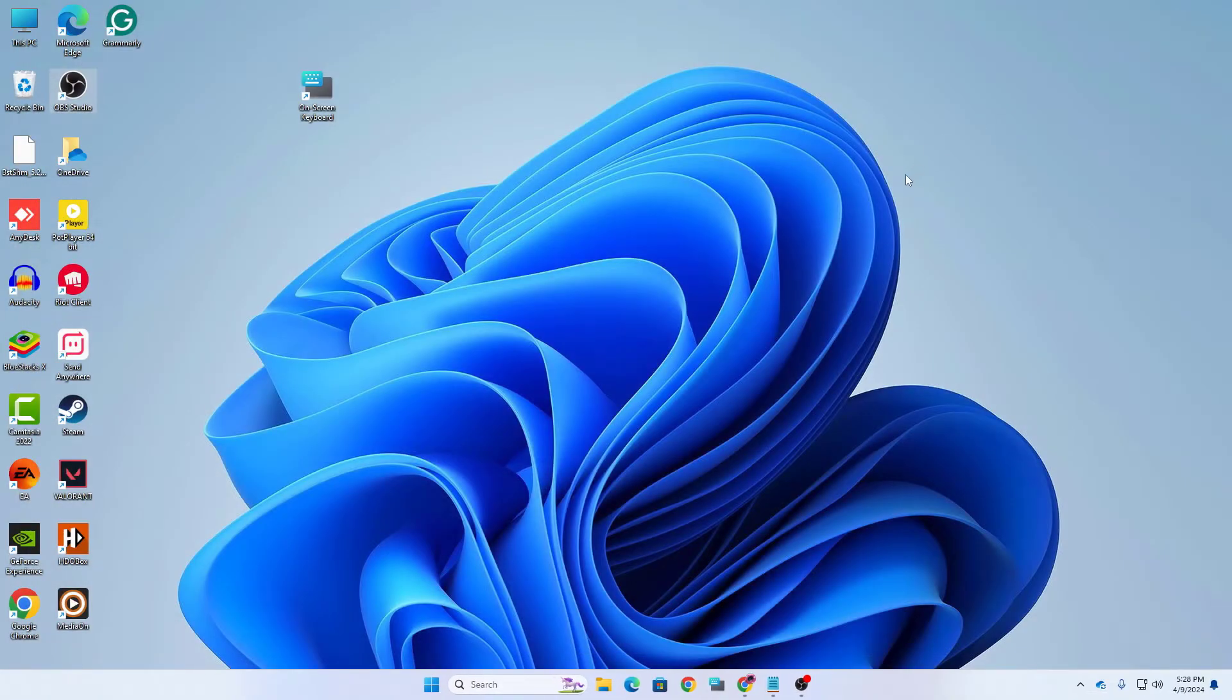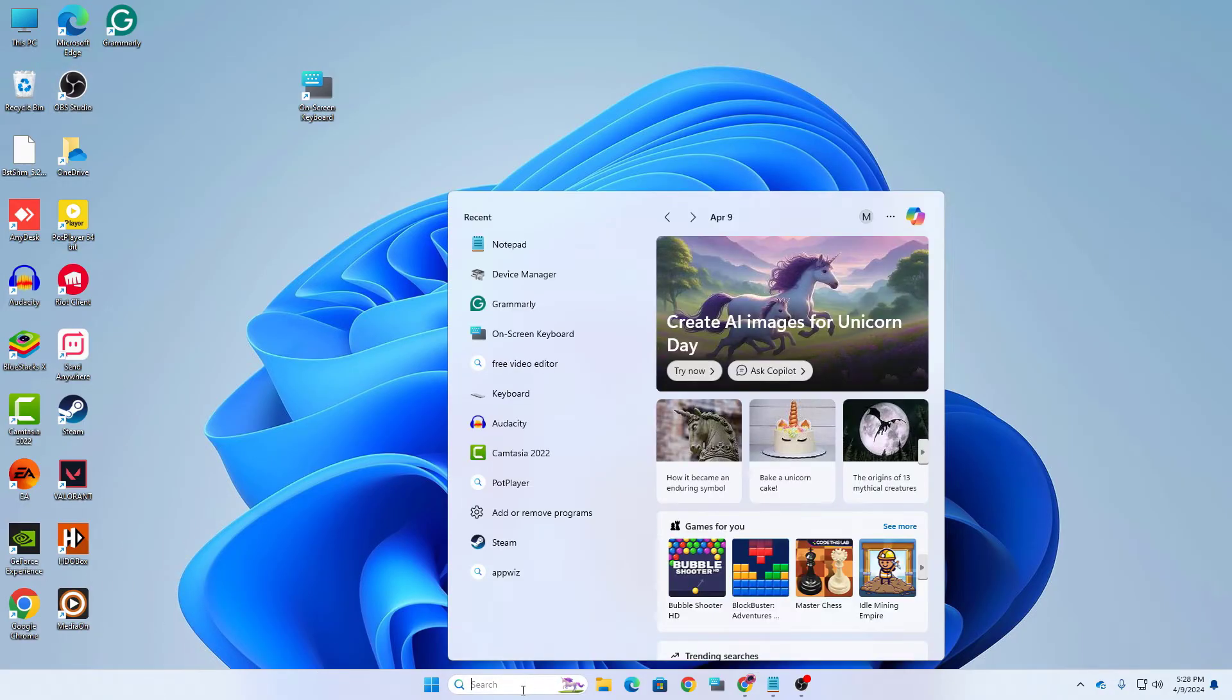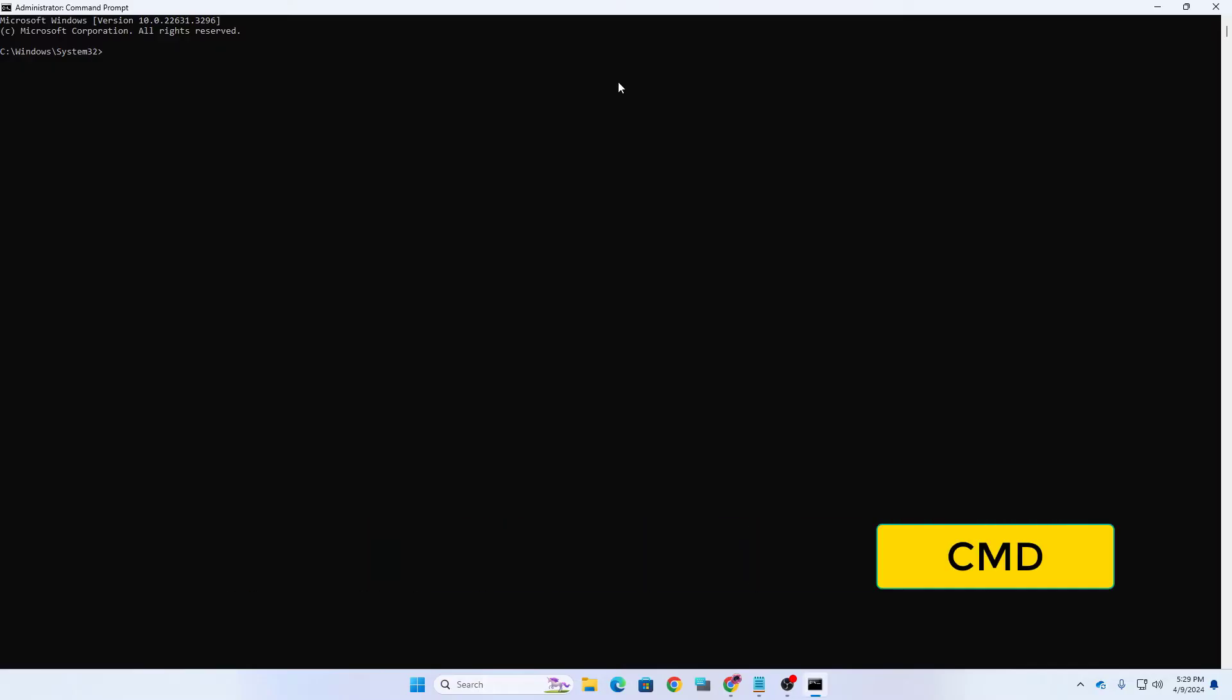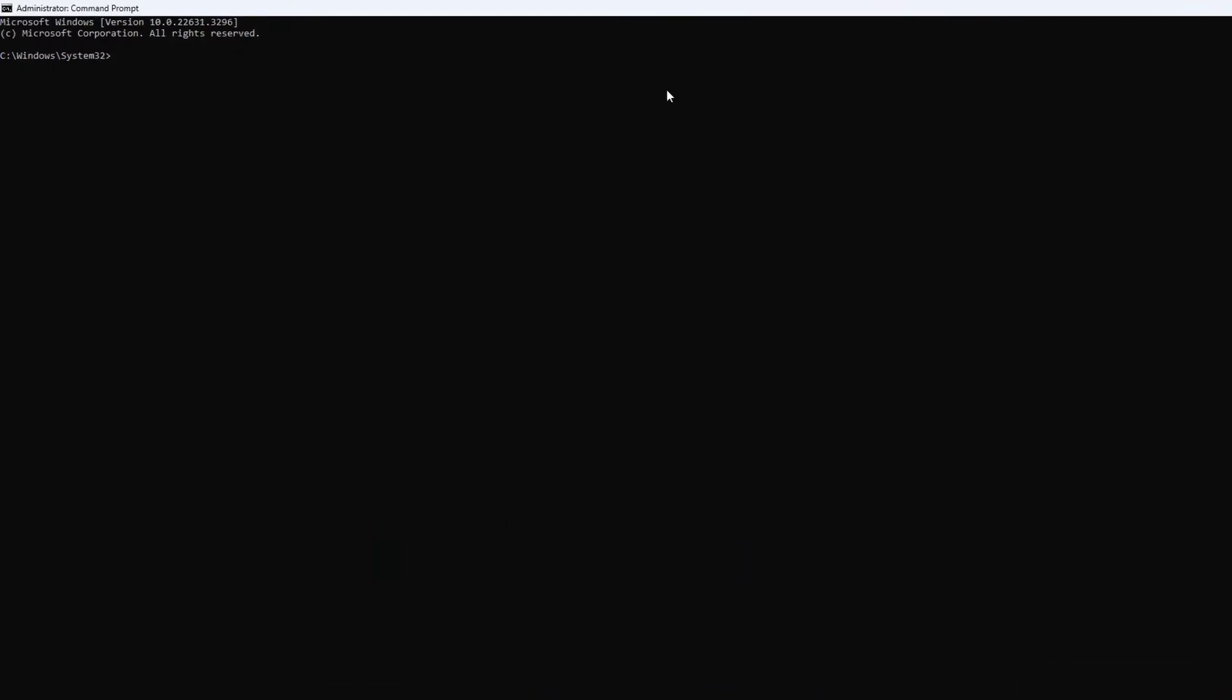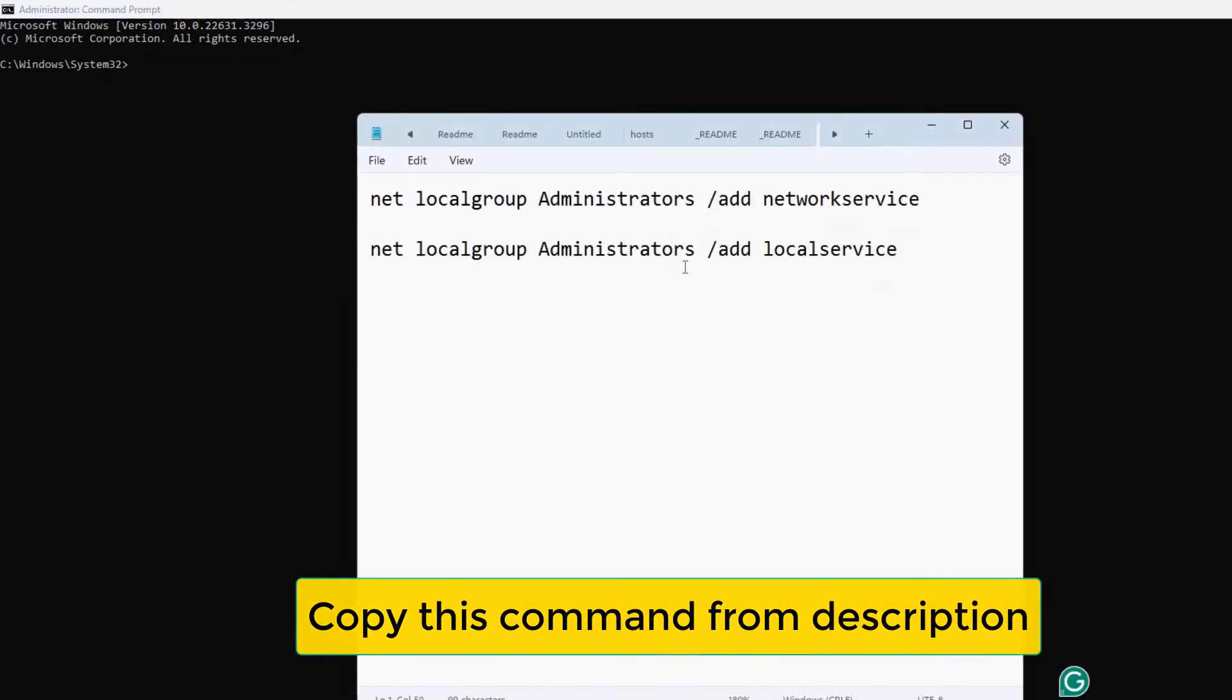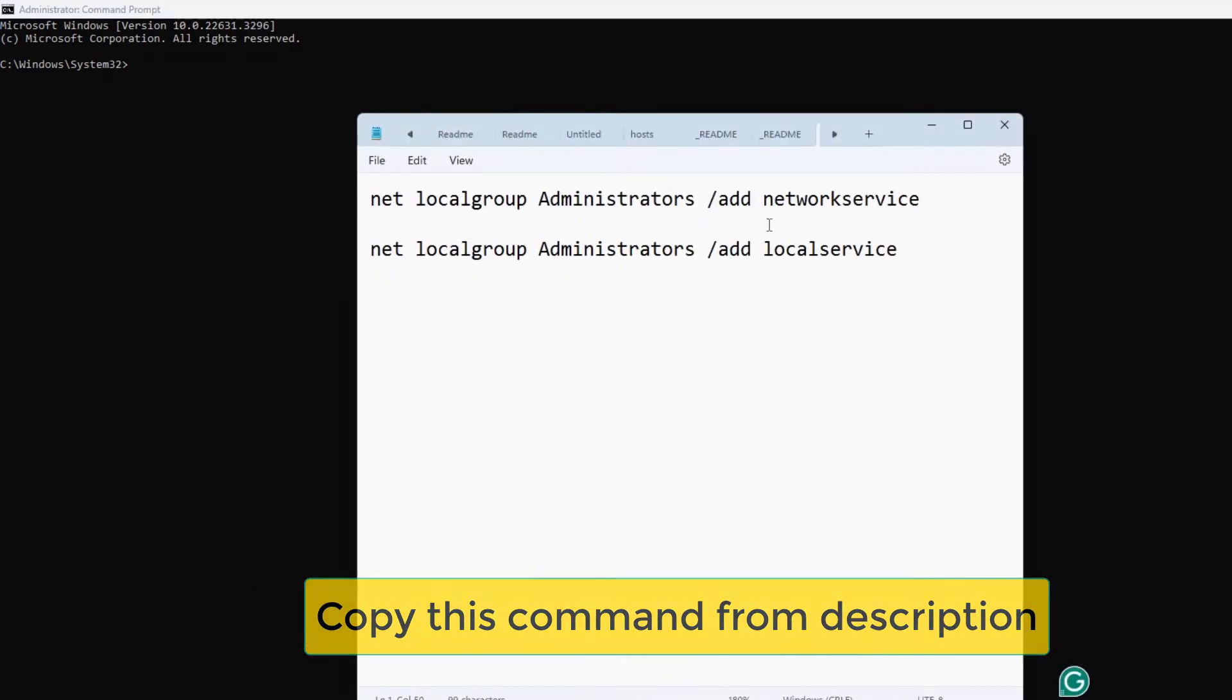Now let's move on to our next step which is to run some commands. Here in your Windows search option search for CMD. You need to run it as administrator. After opening your command prompt as administrator you need to type two commands.